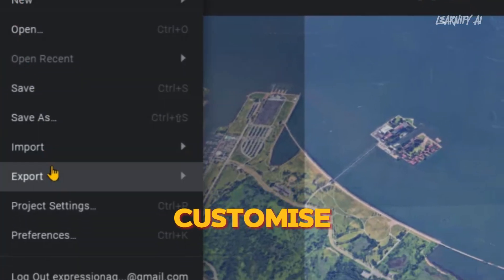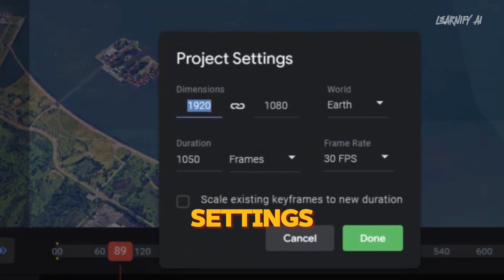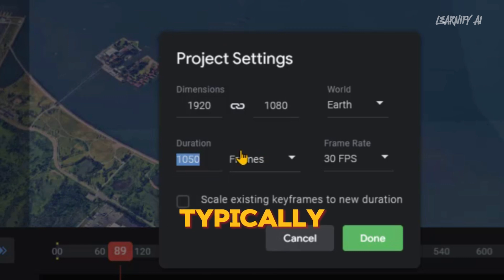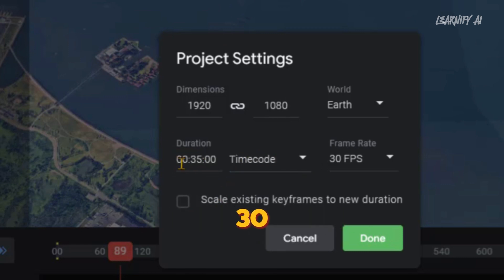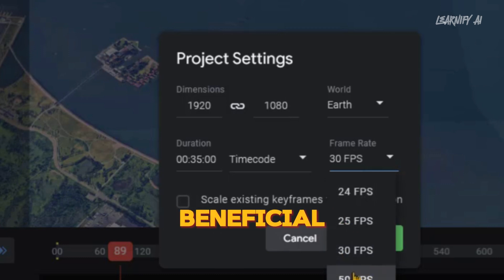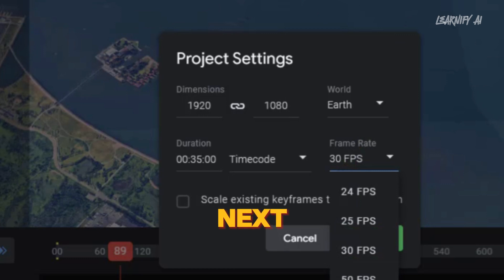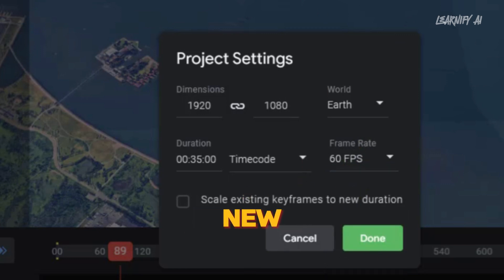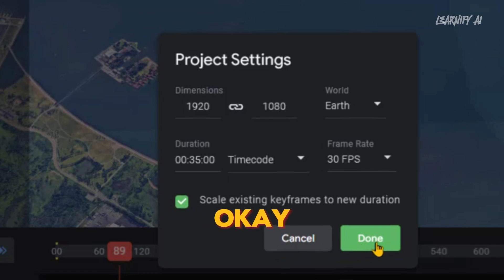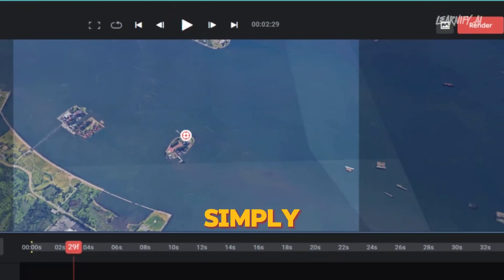Before you export your video, take a moment to customize all the available options in the project settings. To access these, go to the File option located at the top of the interface. Here, you can opt to enhance your video by selecting a 4K resolution. While the other settings typically don't need adjustments, you have the option to select between 30 or 60 frames per second for your video's frame rate. If you are exporting in 4K, using 60 frames per second might be beneficial, although I've set mine to 30 frames per second. Next, make sure to enable 'scale existing keyframes to new duration' — this will ensure any keyframes adapt to any changes in the video length. Once all settings are confirmed, you're ready to export and download your video. Simply click on Render. Typically, rendering takes between 5 to 10 minutes, after which you will receive an email notification with a link to download your video.